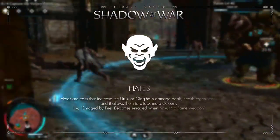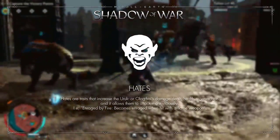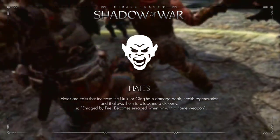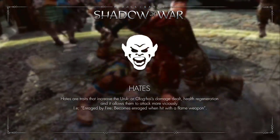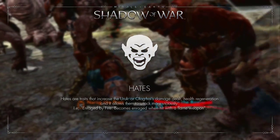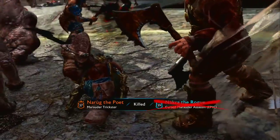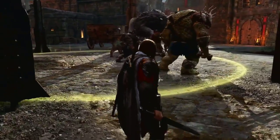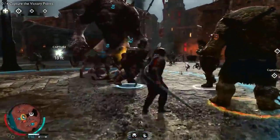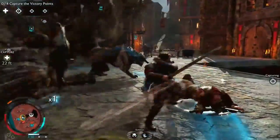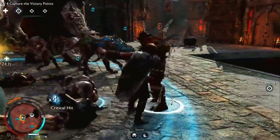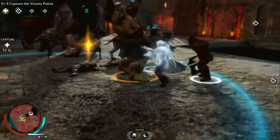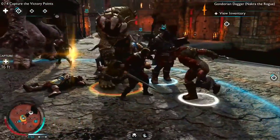Second on the list are the hates. Hates are traits that cause the Nemesis to attack harder and boost their abilities, like increased damage and health regeneration. Examples are enraged by fire or enraged by acrobatics. To prevent your Nemesis from getting these boosts in the middle of a fight, make sure neither you nor your followers are using any abilities that trigger any hates.